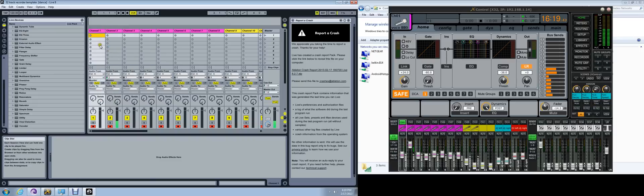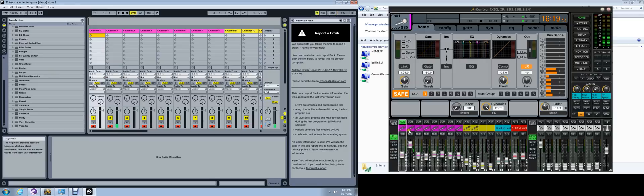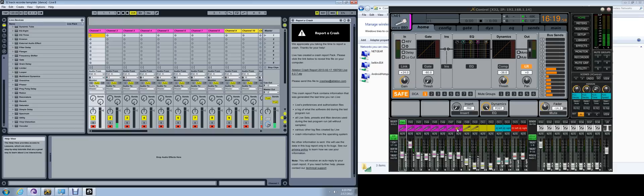I also set my colors up to kind of match my Behringer X32 configuration. These pinkish-colored ones are for my wireless mics. First eight are pink. So as you can see, my channels one through eight are pink.